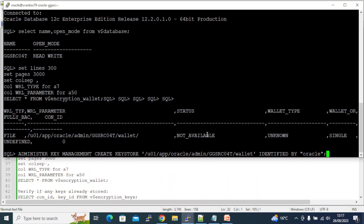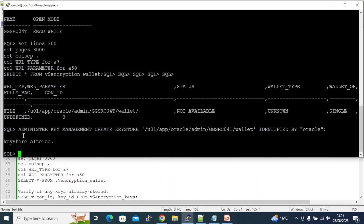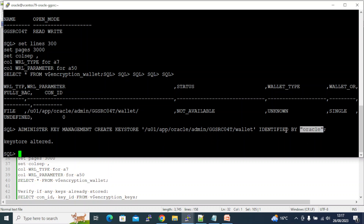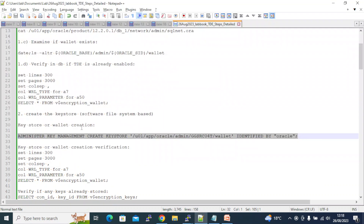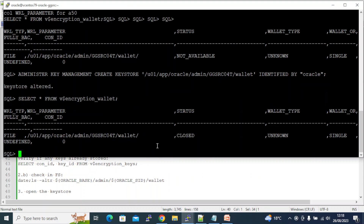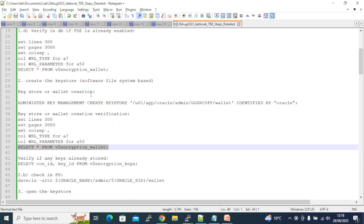Now let's create the actual wallet. The command is: ADMINISTER KEY MANAGEMENT CREATE KEYSTORE at the path '/user1/app/oracle/admin/GGSRC040/wallet' IDENTIFIED BY 'oracle'. The key store is created with a password of 'oracle'. Examining the wallet again — there is a file, and it is now in CLOSED state. Earlier it was NOT AVAILABLE, now it is CLOSED.